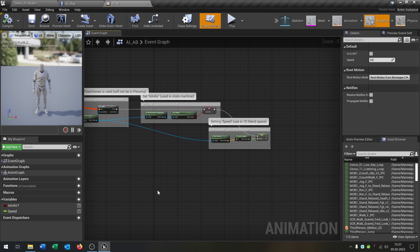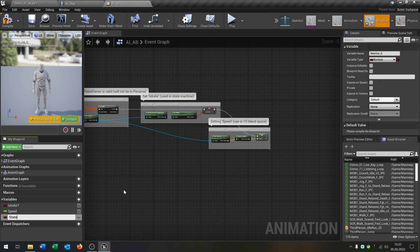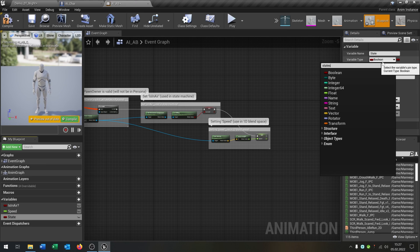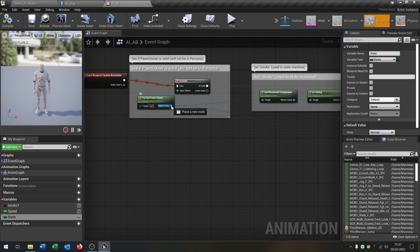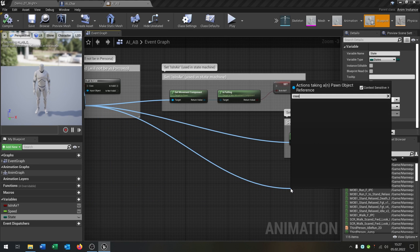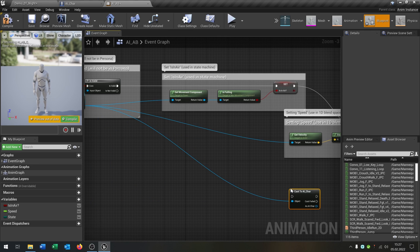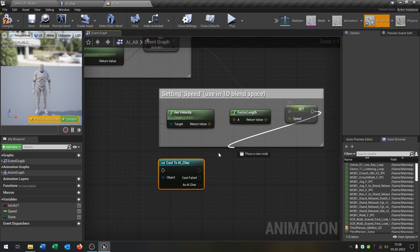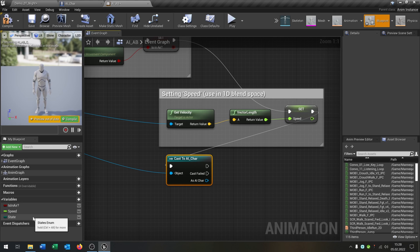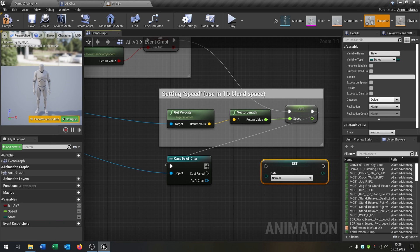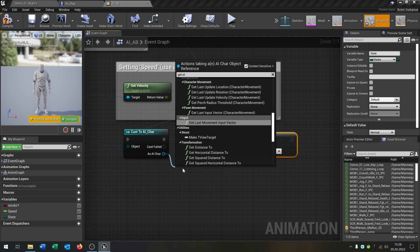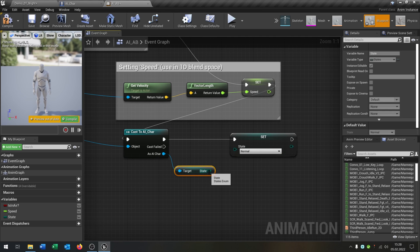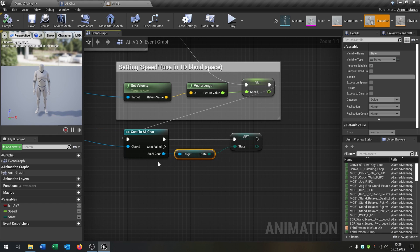Open the animation blueprint. We create a state variable here and set it to our States enumeration. We go from 'Try Get Pawn Owner' return value, cast to our AI character, then we want to set the state inside the event graph. From the character we call 'Get State' and connect it. Now the animation blueprint knows exactly the state of the character.